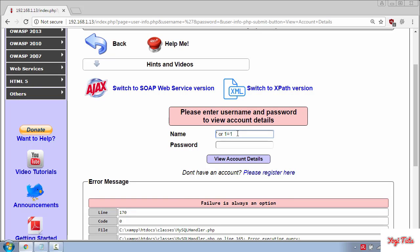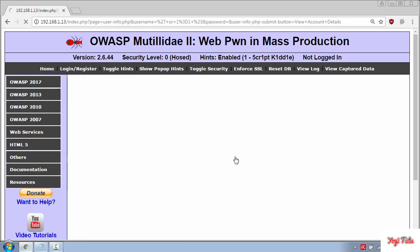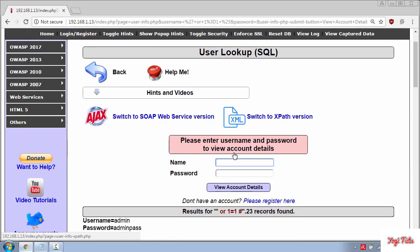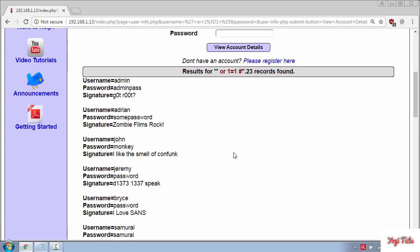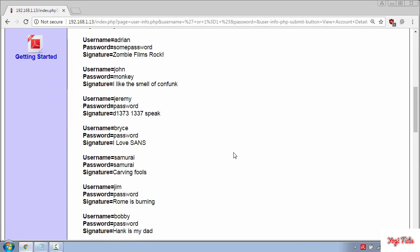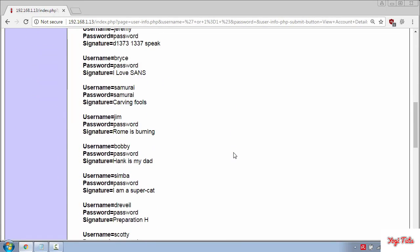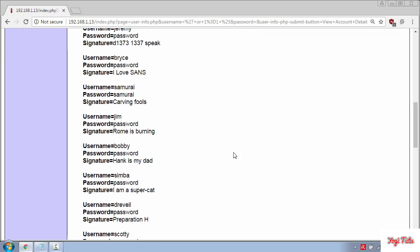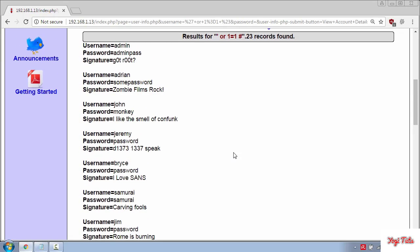And to escape from the password field use the comment symbol. This comment symbol will ignore the password field when the query is executed on the server. So go ahead and press view account details. And you can see all the usernames and passwords from the database.